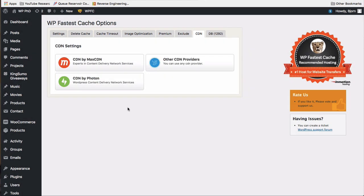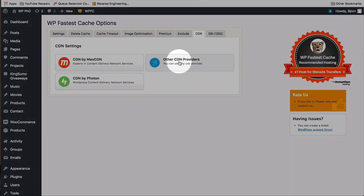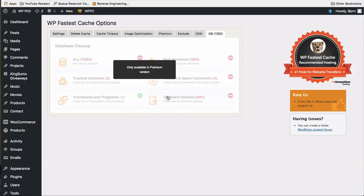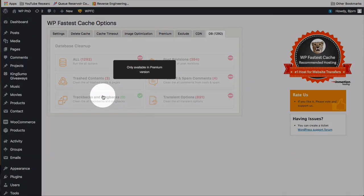CDNs are content delivery networks. Most of them are paid. Some of your hosting accounts will have a CDN built in. So contact your host if you're not sure. Or you might be able to use one of these if you want to get a CDN. Database information is also premium version only. Just gives you statistics about your database and allows you to clean up some of it right from here.